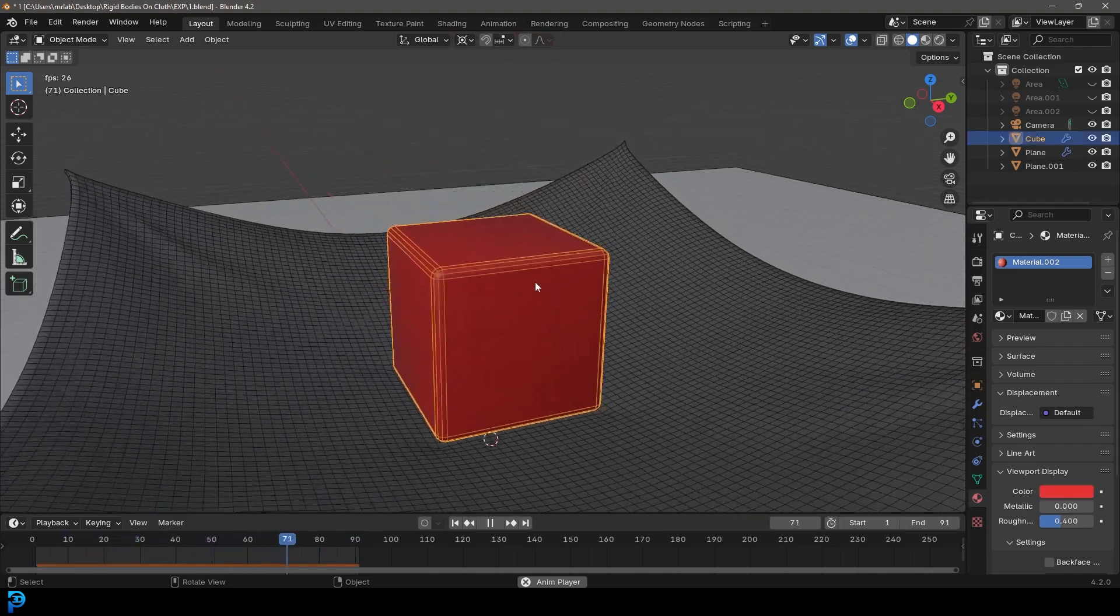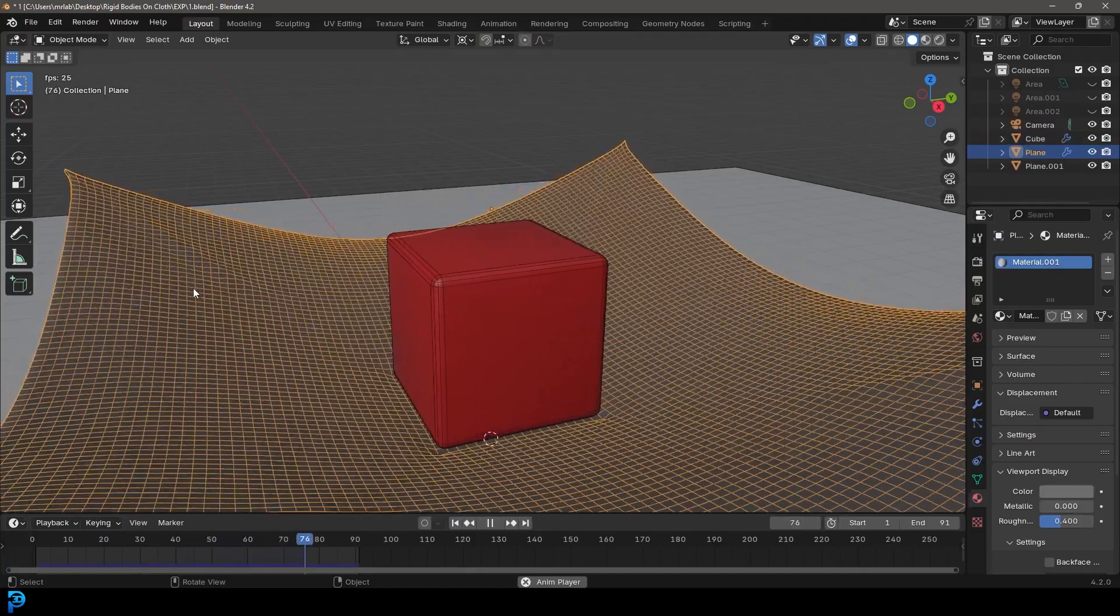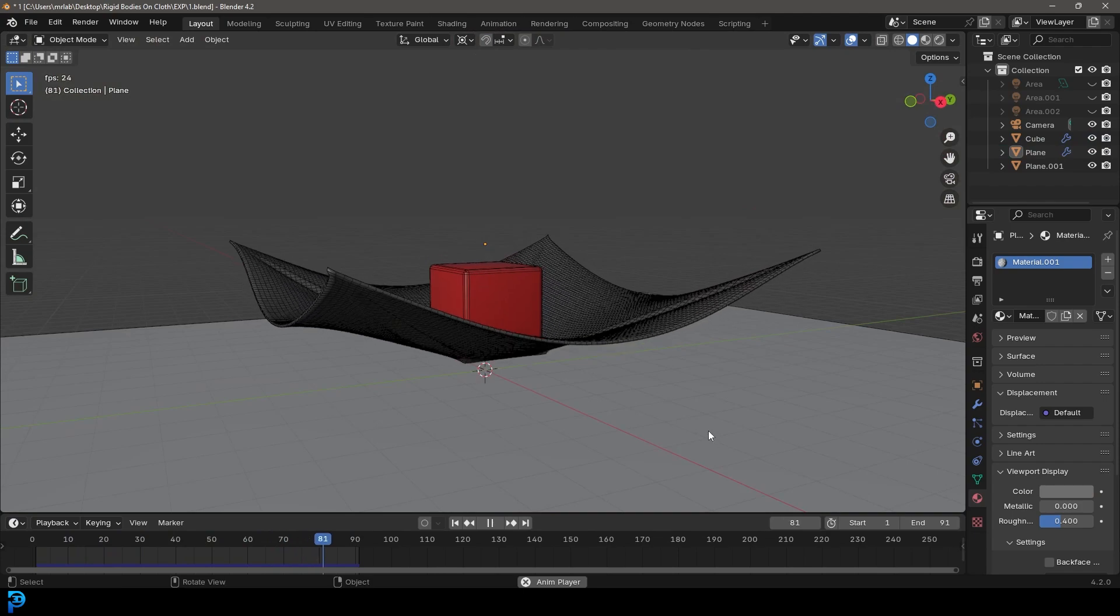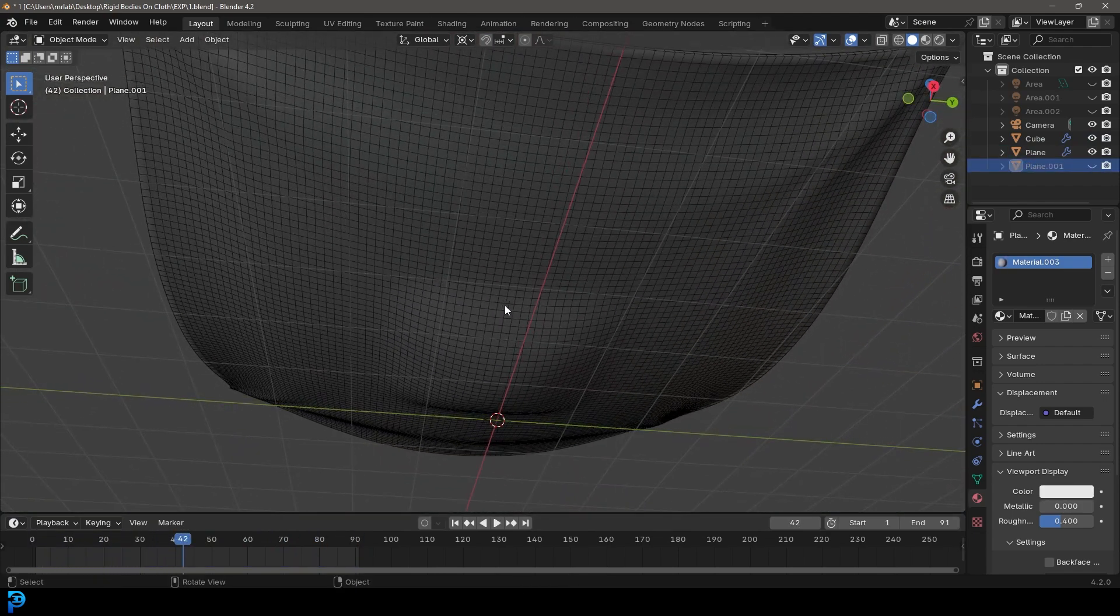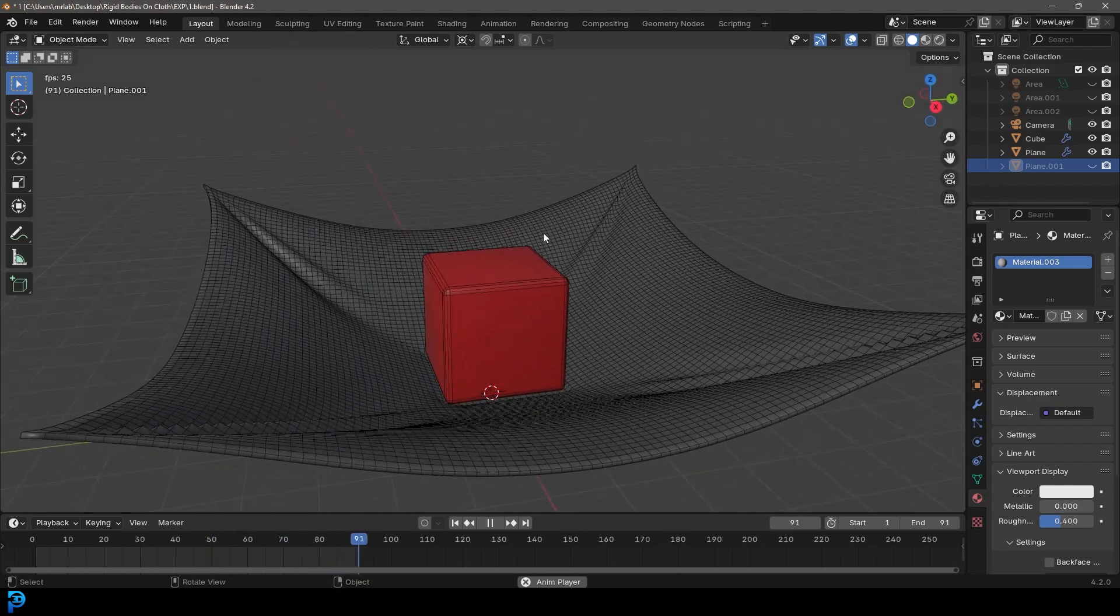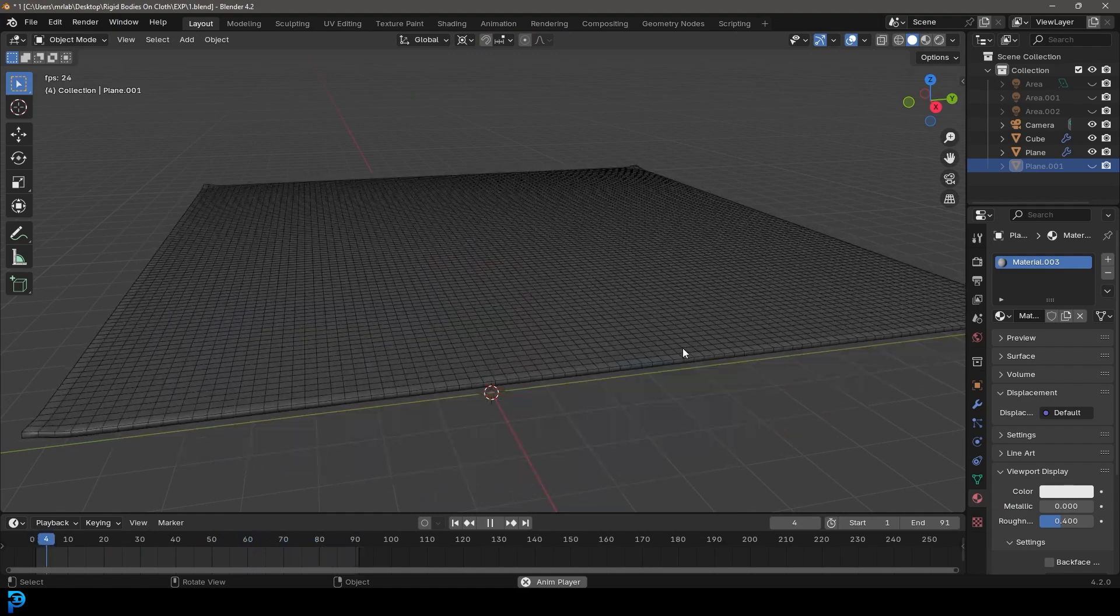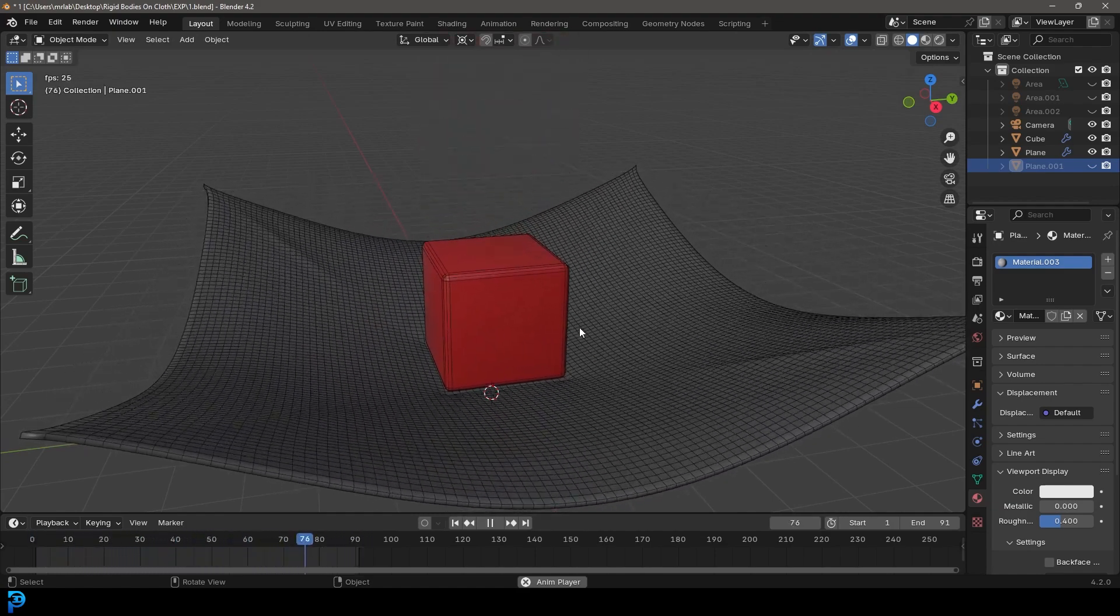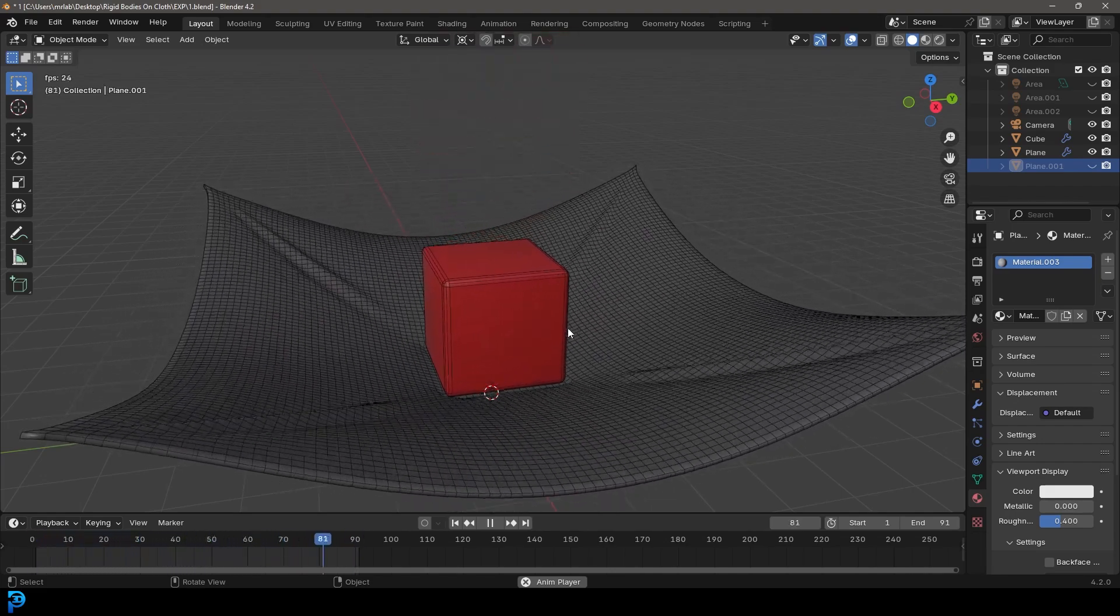This cube here has a soft body simulation happening and this cloth here has a cloth simulation, and you can actually see that this is a real dynamic interaction. I'll show you here quickly so you can see this is actually interacting. The cube is actually making its own weight fall onto the cloth and it's causing this rippling effect. So this is really fantastic. There's no cheating here.